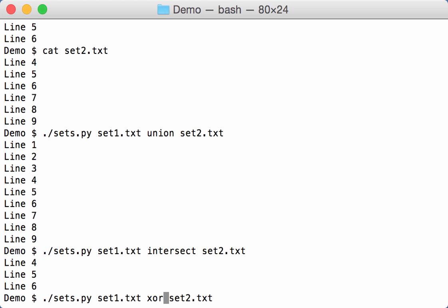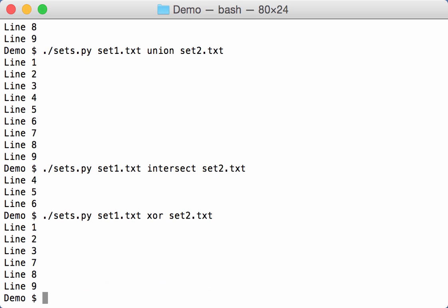Can do an exclusive or. Then we have only the lines that are not in both sets, so lines 1, 2, 3, 7, 8, 9.